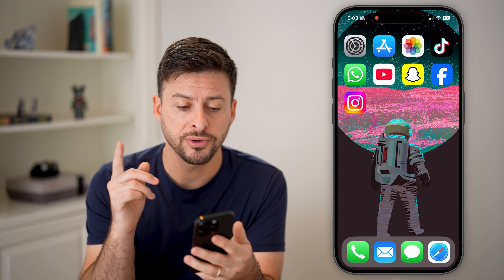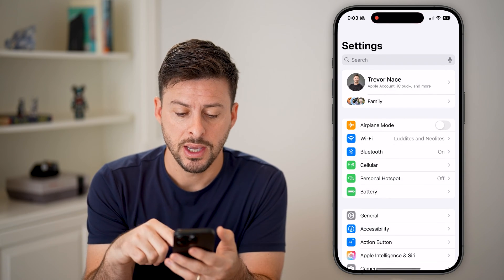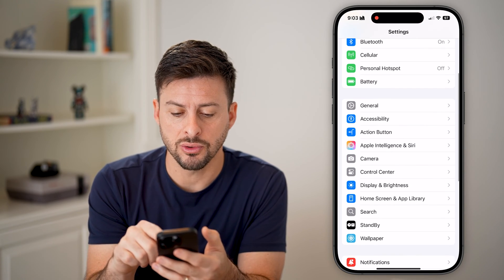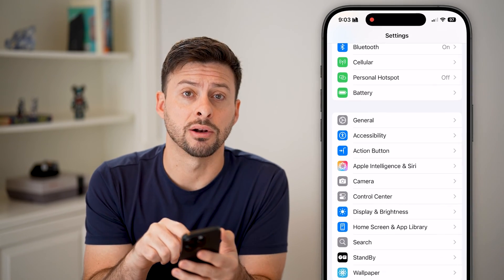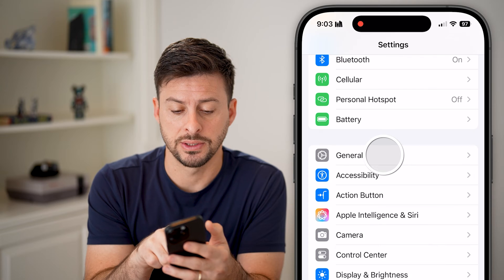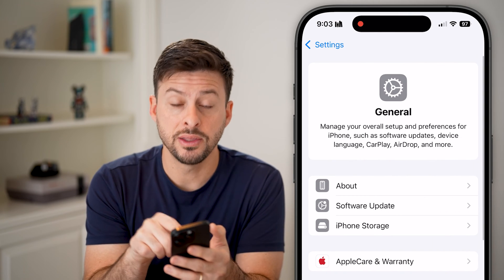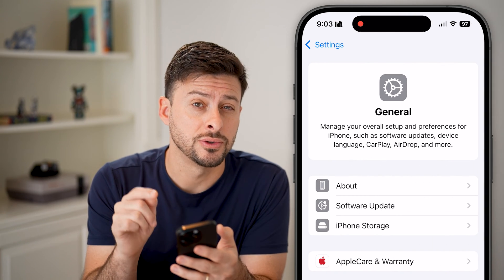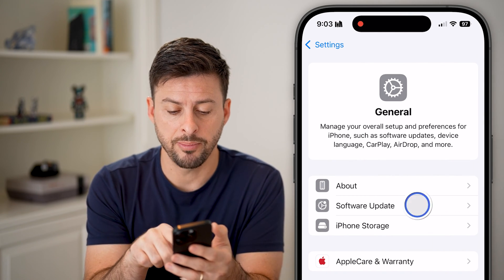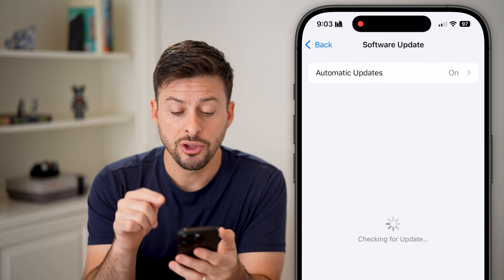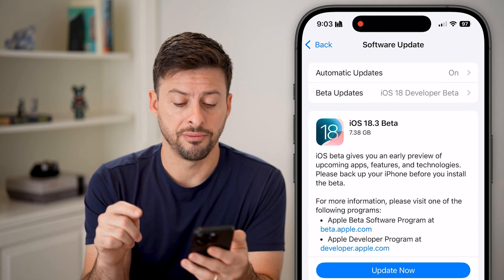The first thing we're going to do is head into Settings. Scroll down a little bit and you can see General, so let's tap on General. Then the second option is Software Update — tap on that and you'll be able to see if there is an update available.